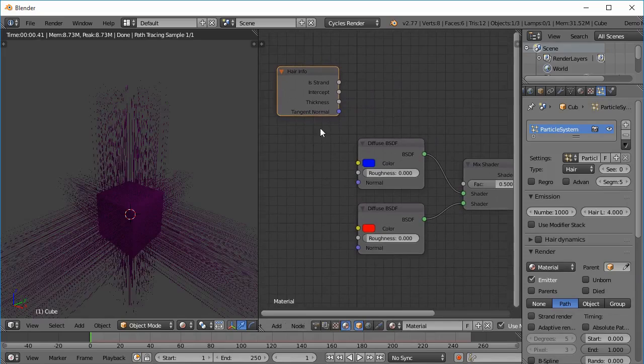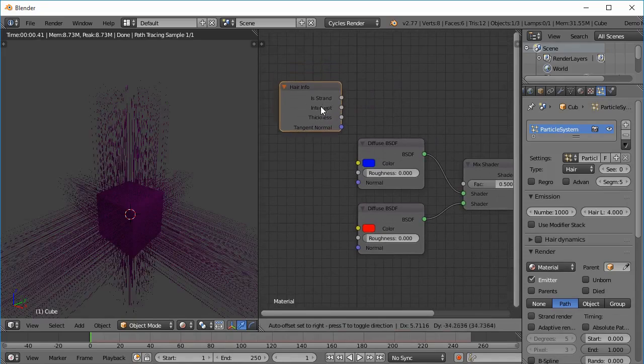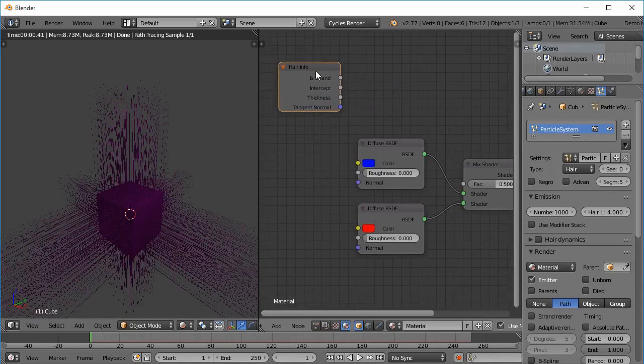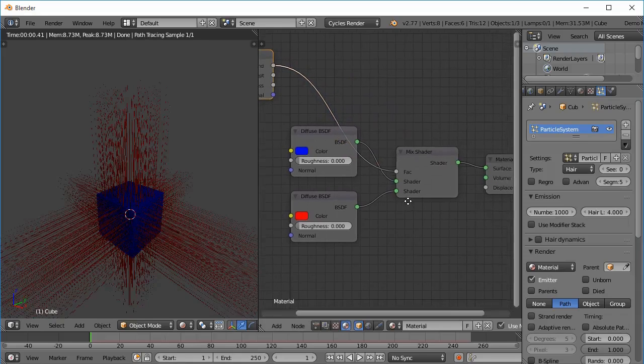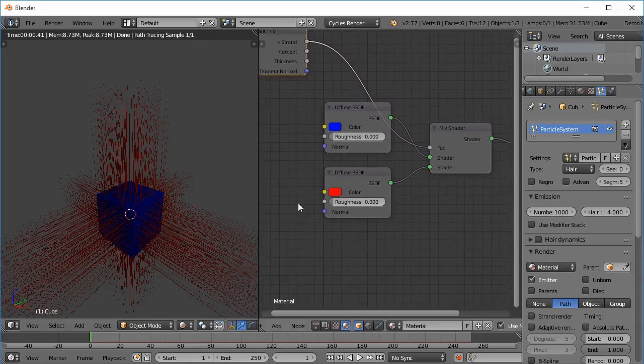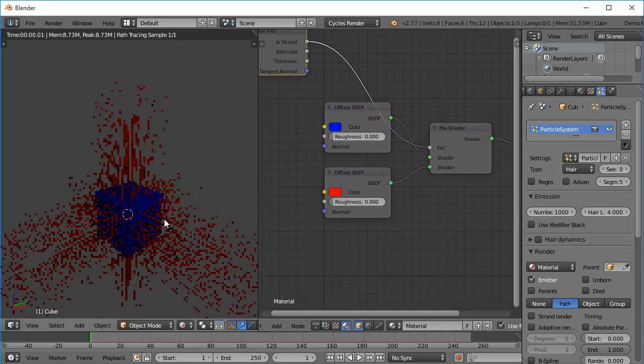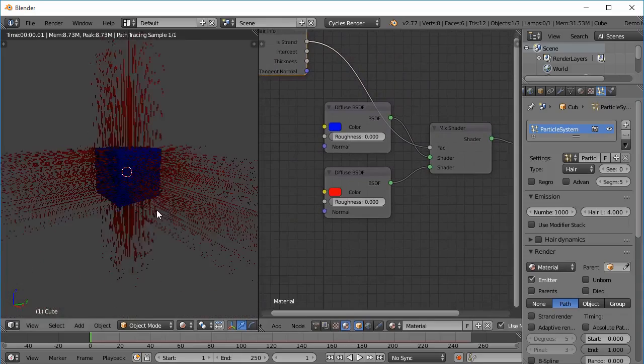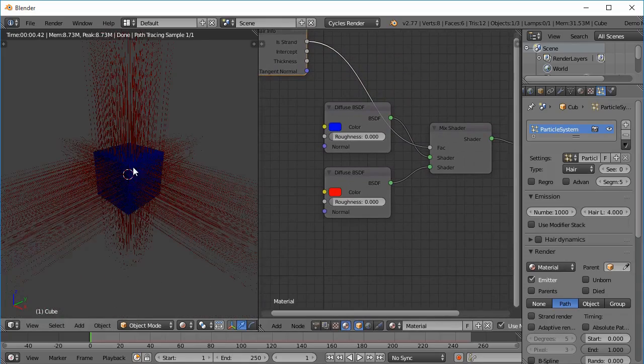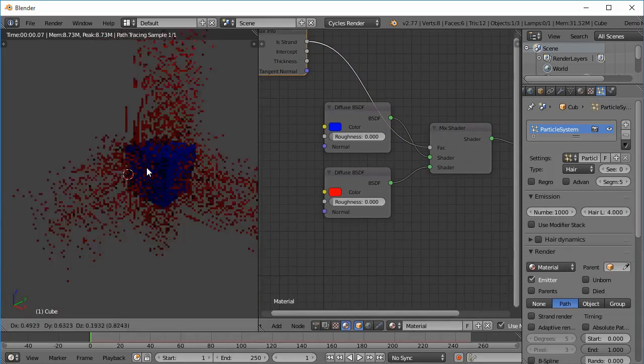So first of all is the Is Strand factor. From here, if I give the Is Strand factor to the mix shader, you can see that the hair is red and the mesh itself is blue.